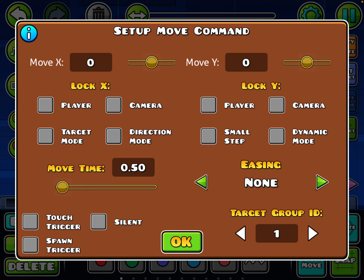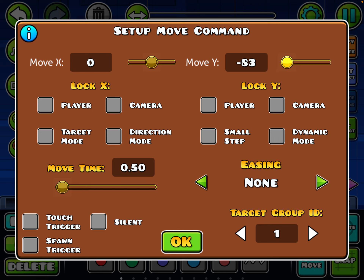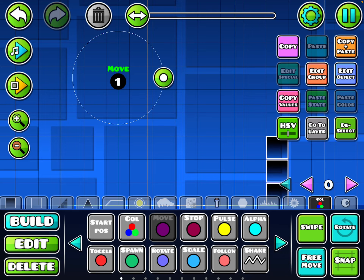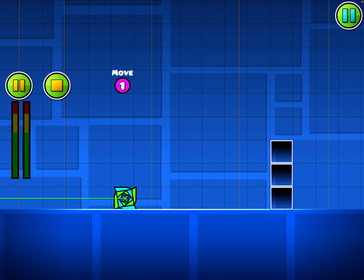But firstly we're gonna go to target group ID — set it to 1, or whatever you want. Now select how much you want to move it. The negative value is down and the top one is up. I'm gonna go to 8 to 37, but you can go however you want.